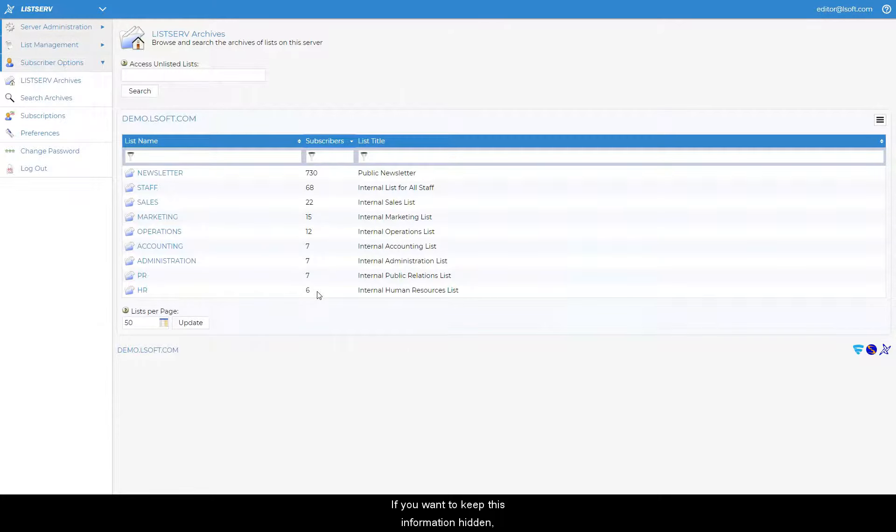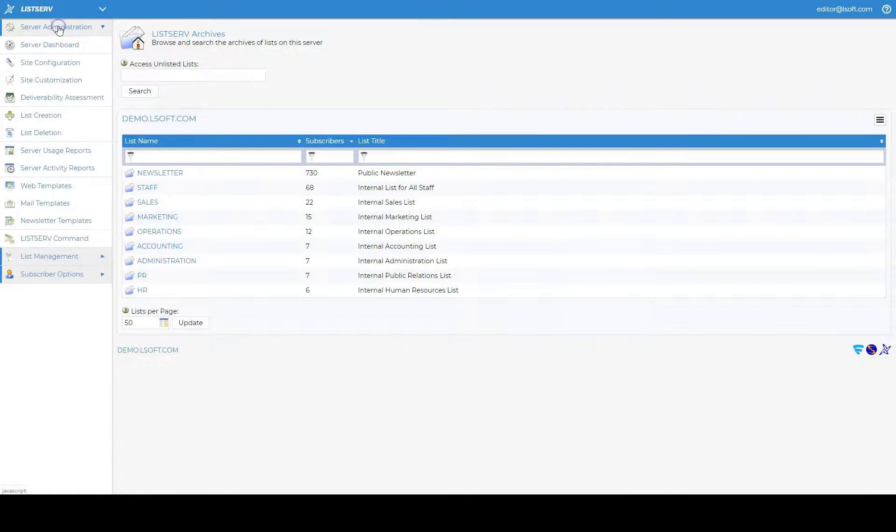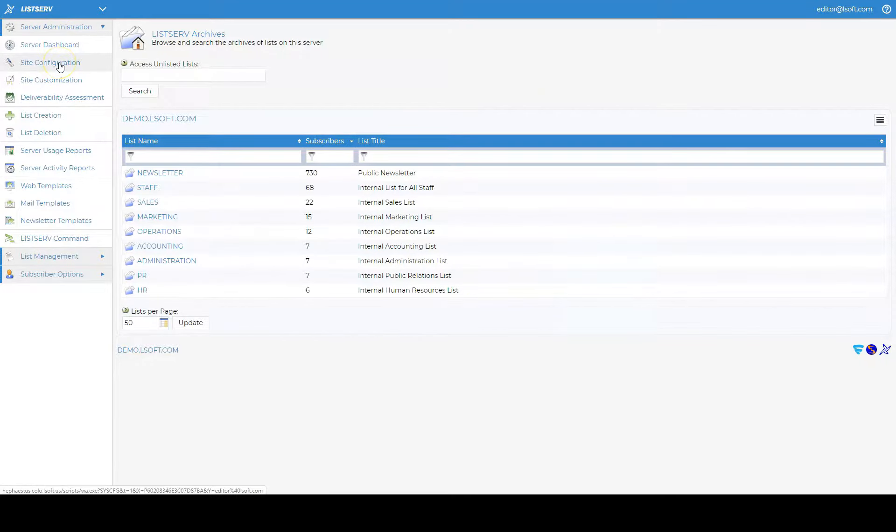If you want to keep this information hidden, click on Site Configuration under the Server Administration section.